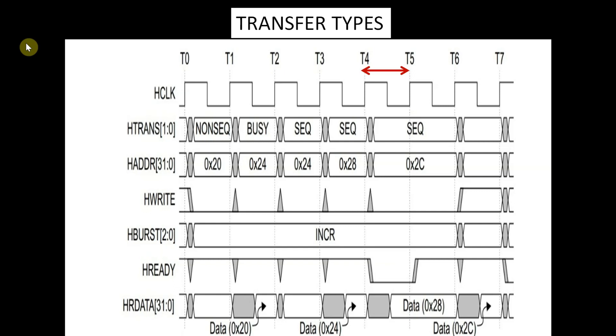In clock cycle T5-T6, the subordinate provides the read data for the third beat. In clock cycle T6-T7, the subordinate provides the read data for the last beat.